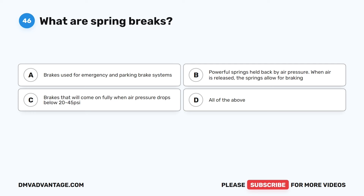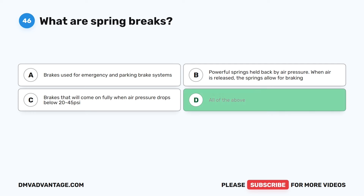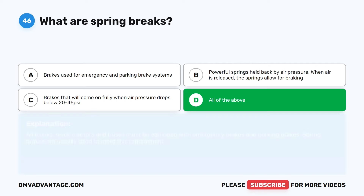Question 46. What are spring brakes? A. Brakes used for emergency and parking brake systems. B. Powerful springs held back by air pressure — when air is released, the springs allow for braking. C. Brakes that will come on fully when air pressure drops below 20 to 45 PSI. D. All of the above. The correct answer is D: all of the above. All trucks, truck tractors, and buses must be equipped with emergency brakes and parking brakes. Spring brakes are usually used to meet this requirement.